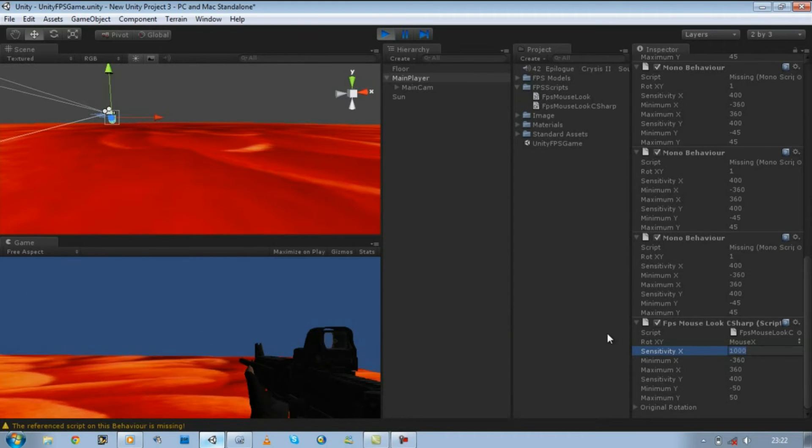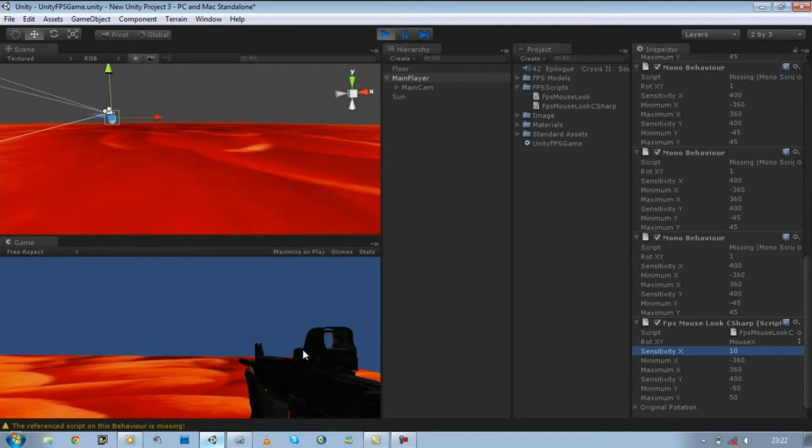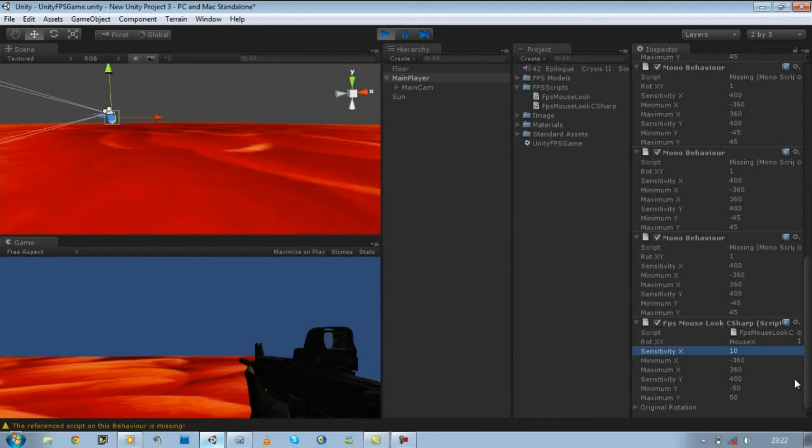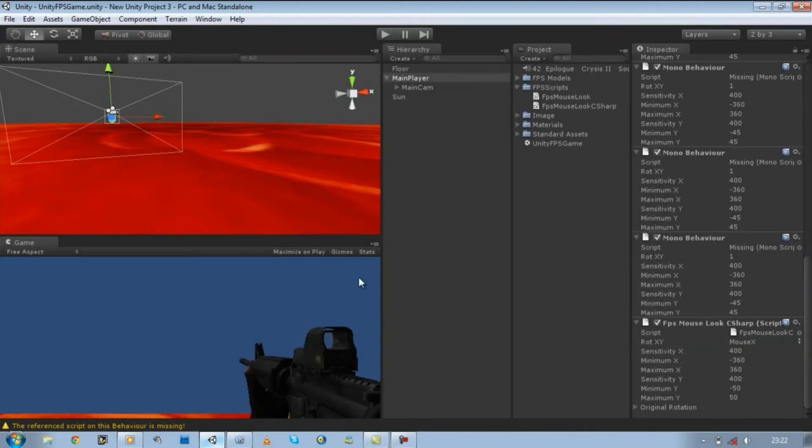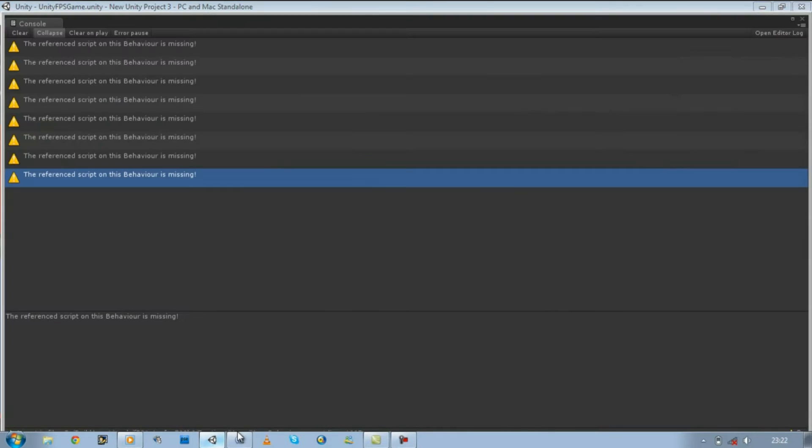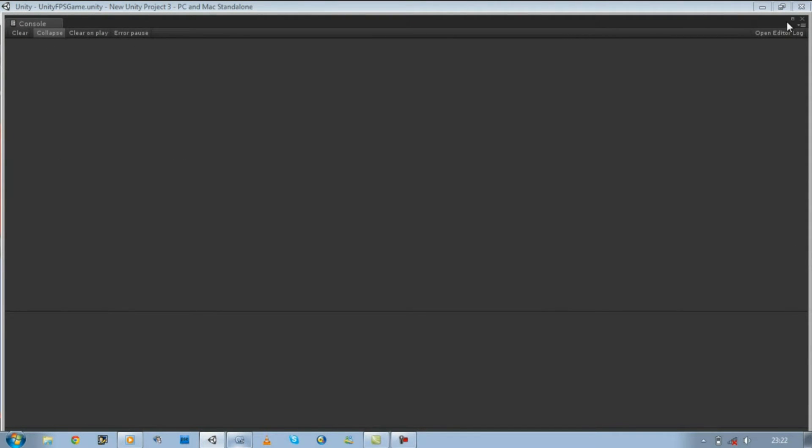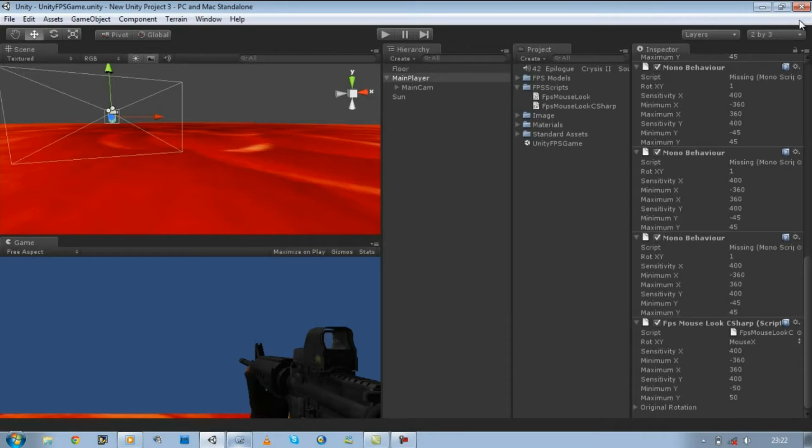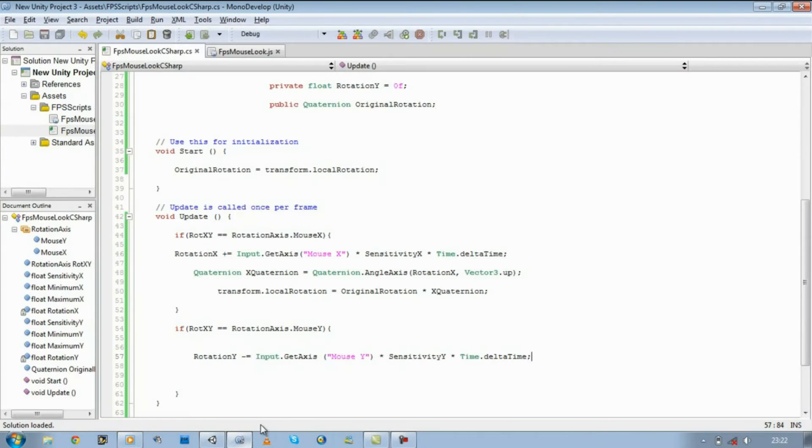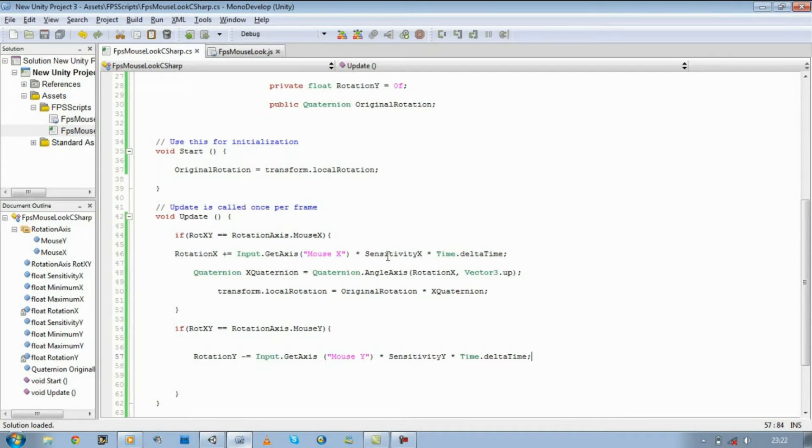If I lower that down to say 10, it will move really slowly. So yeah, that's the reason why we defined our sensitivity and why we times it with our input.